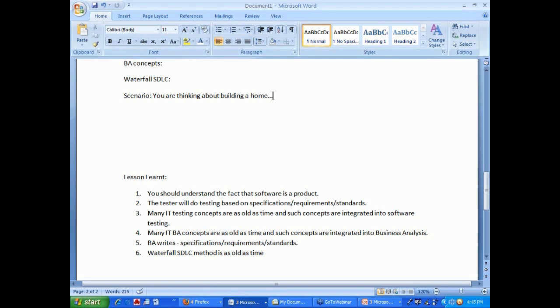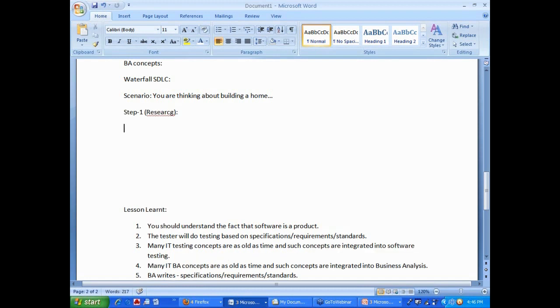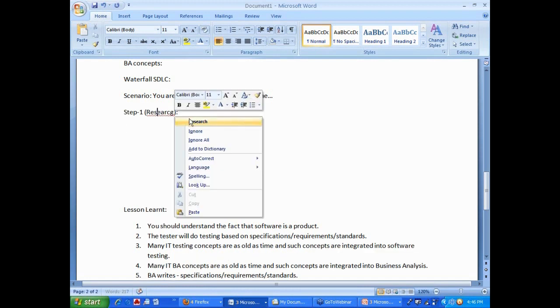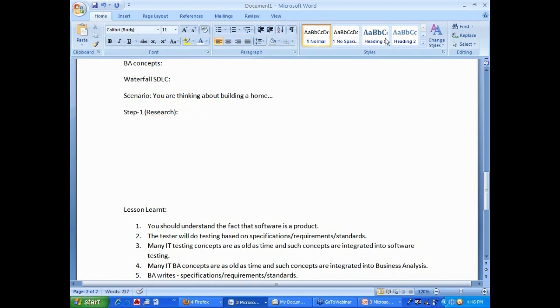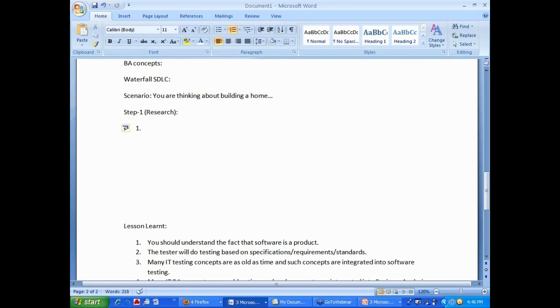Let us look at the concept quickly. You are thinking about building your home and in that process, step one is research stuff. During the research stuff, my question to you is, what is the single most important thing to you?